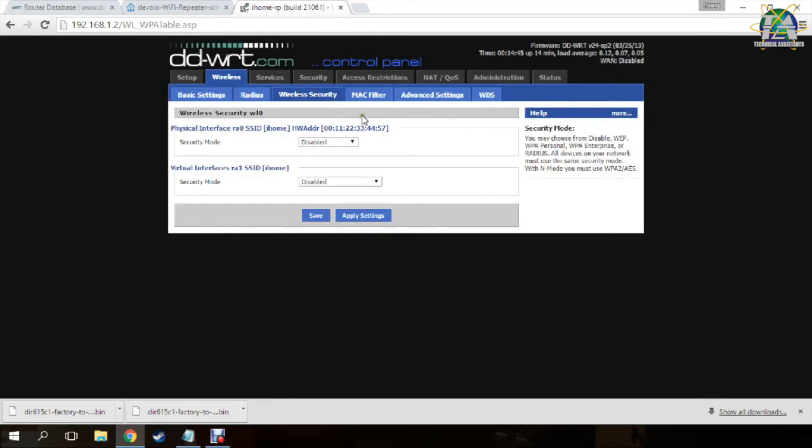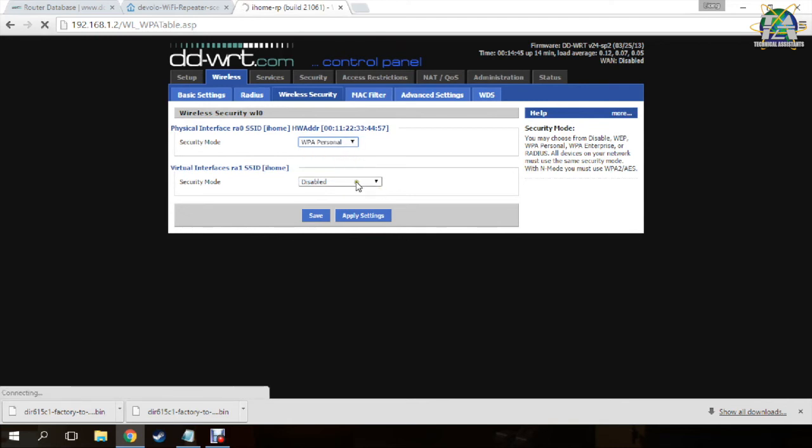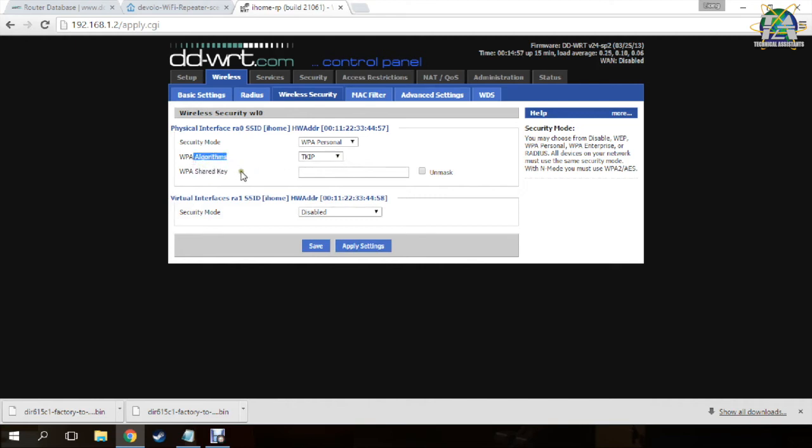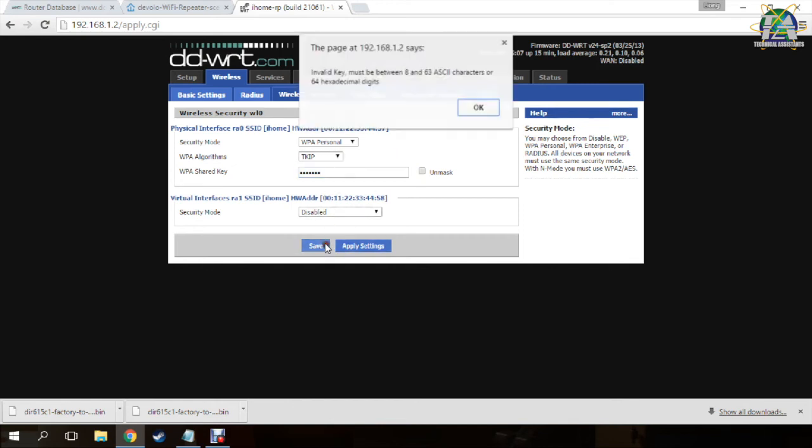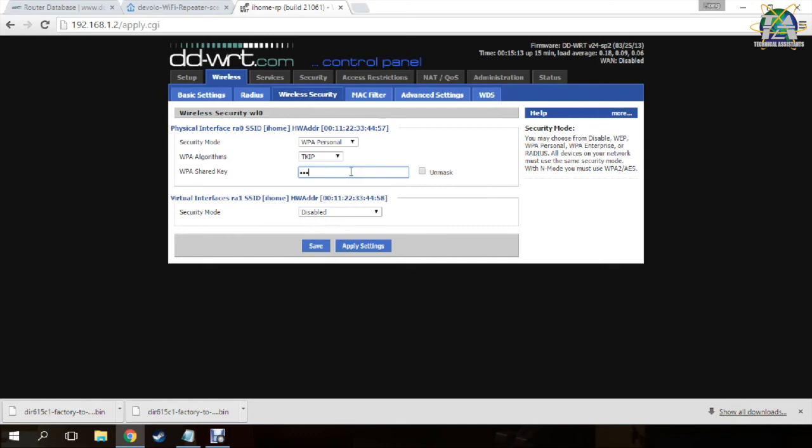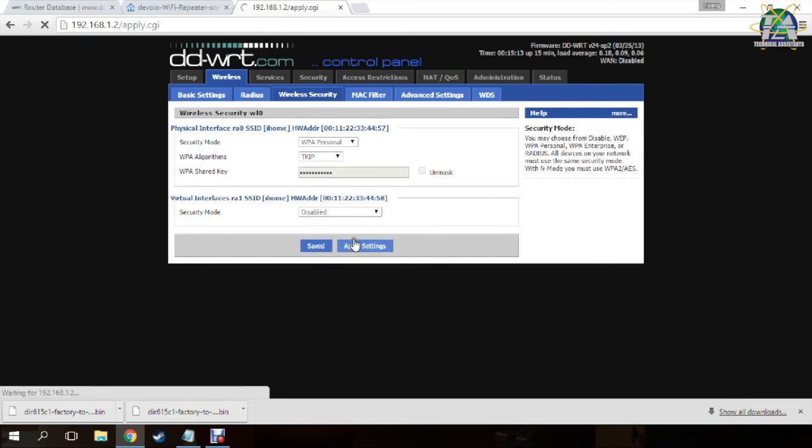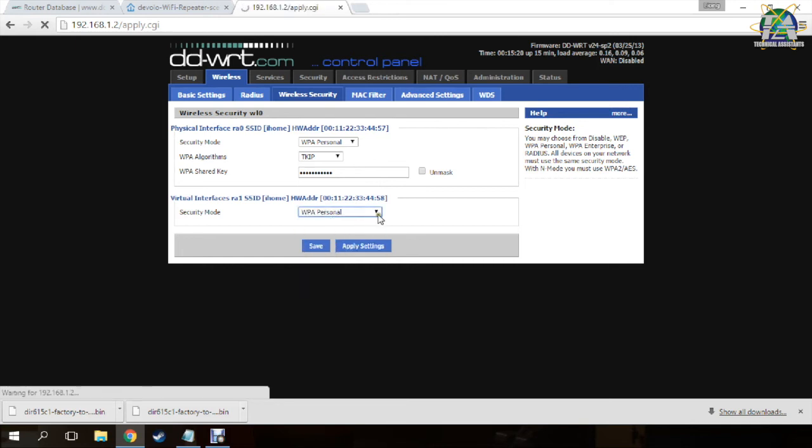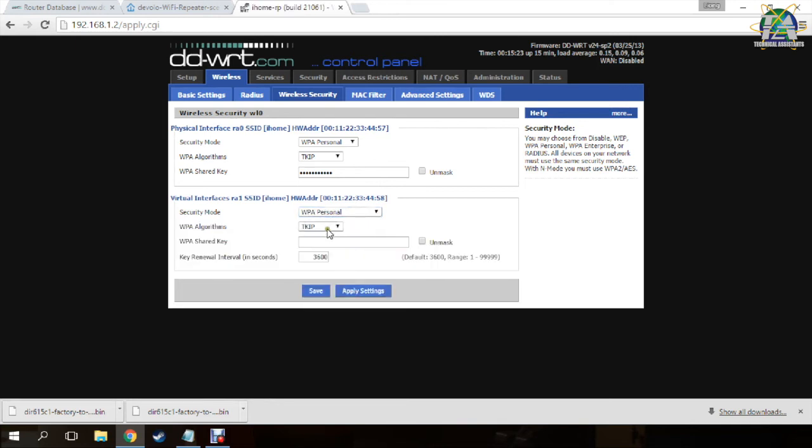Next, I go to the wireless security. Here I just apply the same settings, the WPA algorithm and shared key as my primary WiFi. Here you tap your own WiFi password for the primary router. Then save settings. Here should be the same. Then click apply settings.